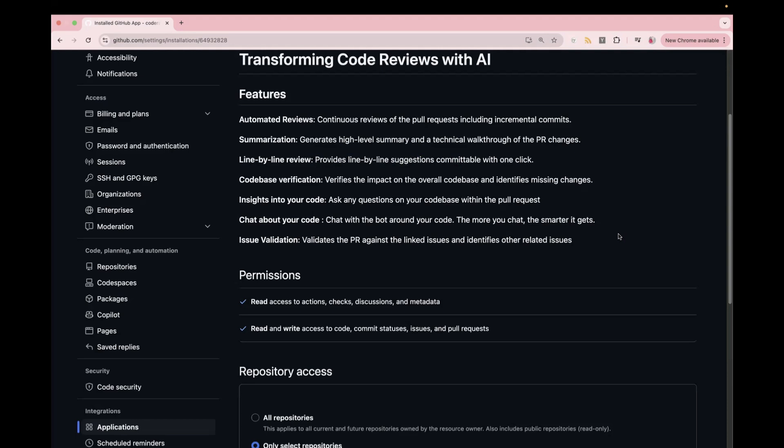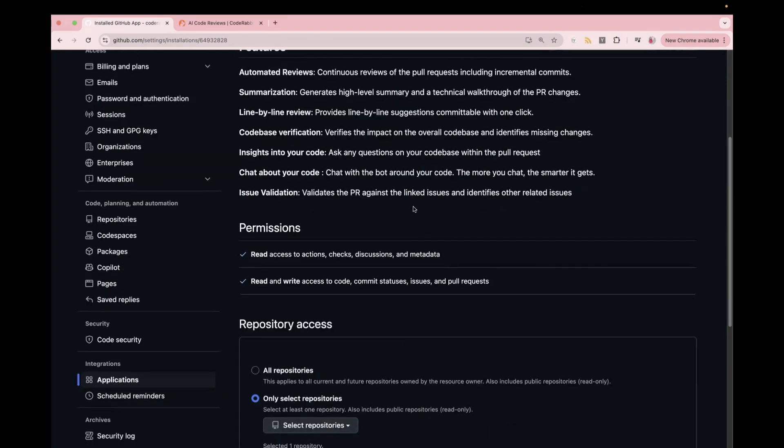And not only this, you can also ask your questions on the code base within that pull request. You can ask how you can improve the PR and it will give you the answers for that. Here also they have mentioned you can chat with the bot around your code. The more you chat, the smarter it gets.